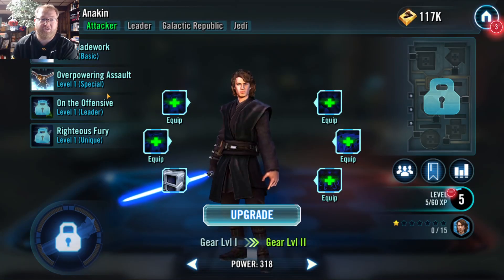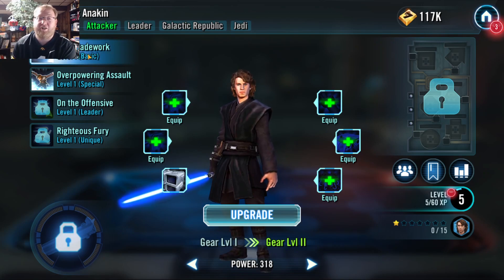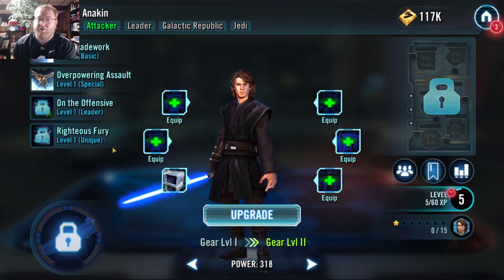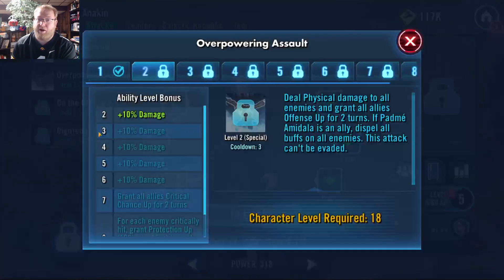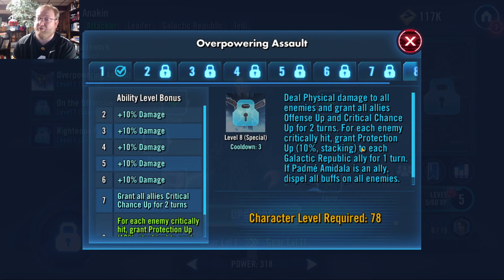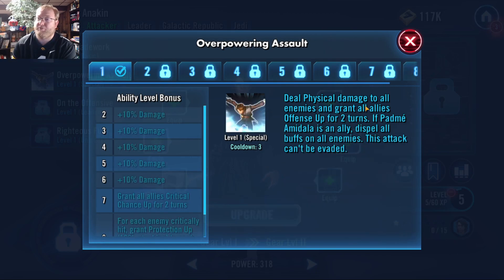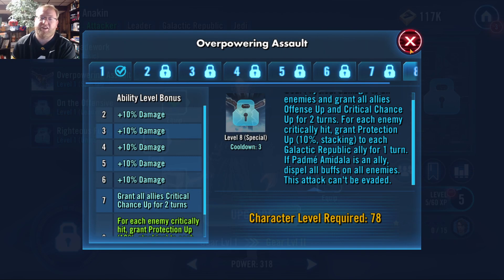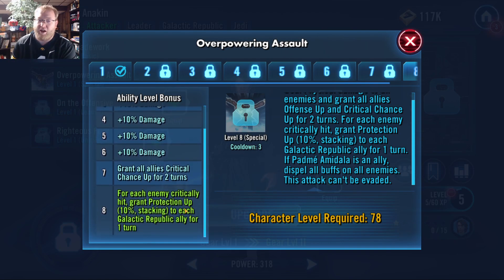Earlier in the game, I got some Mach 1 and Mach 2 ability materials — that's how you're going to be upgrading your attacks as well as your other abilities. So for Overpowering Assault, to fully unlock that, you're going to be level 78. But look at that — once you get to level 8, look at all that added text and all those other effects that you're going to get just from getting it up to that max level. It's very nice.